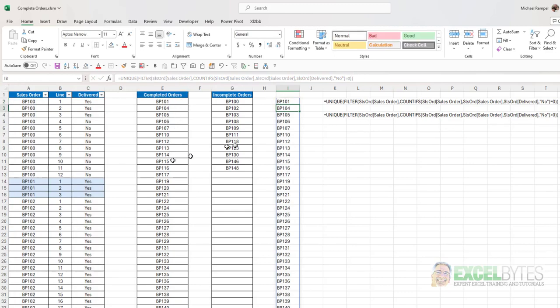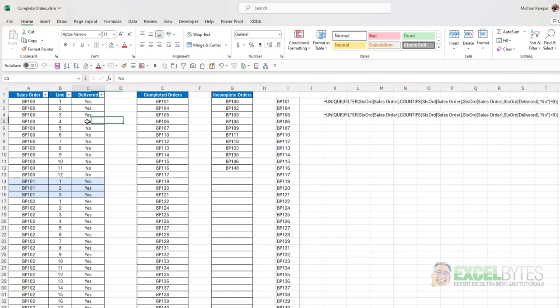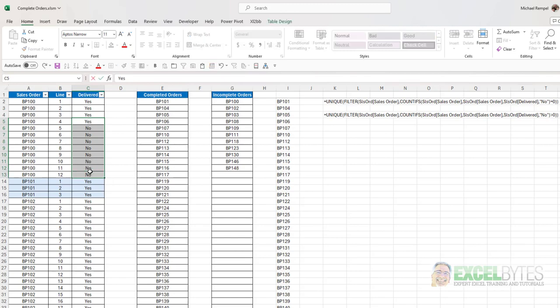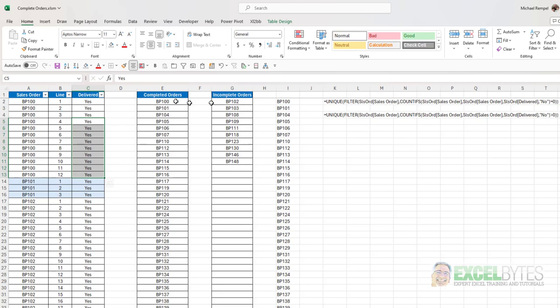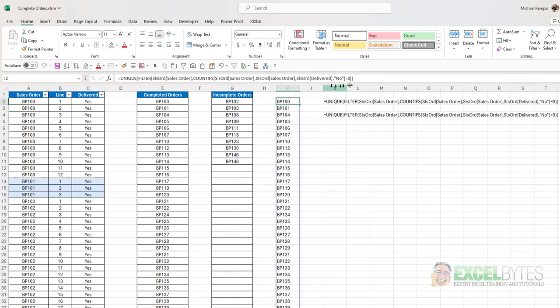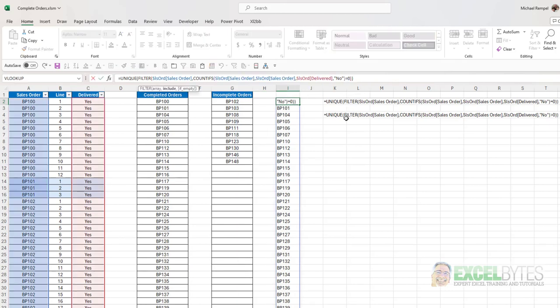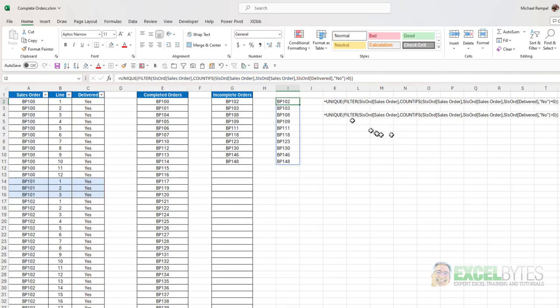and now I have my completed order list. And again, if I change any of these, if I go in and change on 100 all to yeses, notice 100 now is on my completed orders, and it disappears from my incomplete order. And again, to go from complete to incomplete, instead of having equal zero, I could just change that to greater than zero, and now those are the ones that are completed.